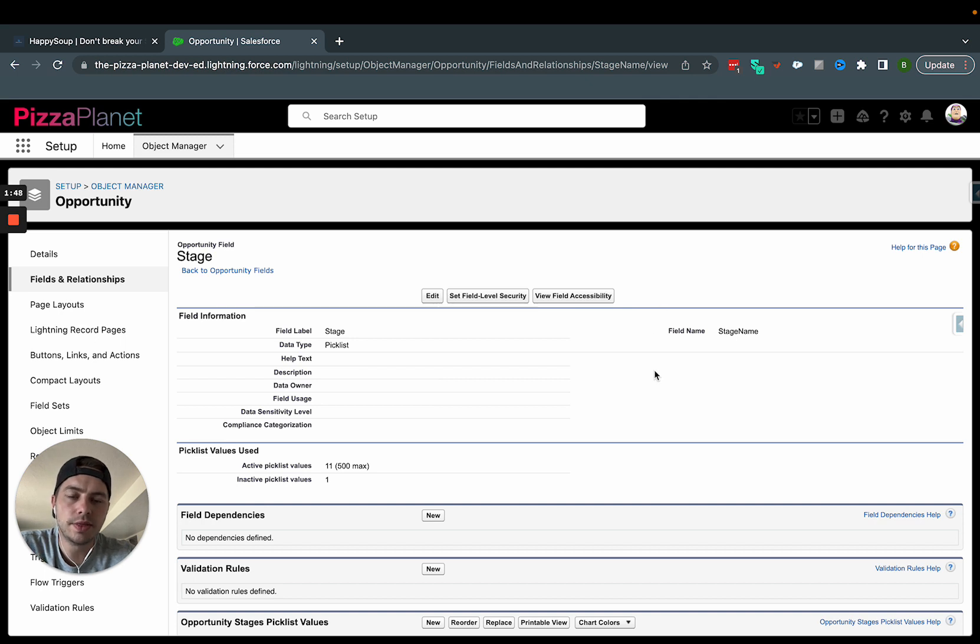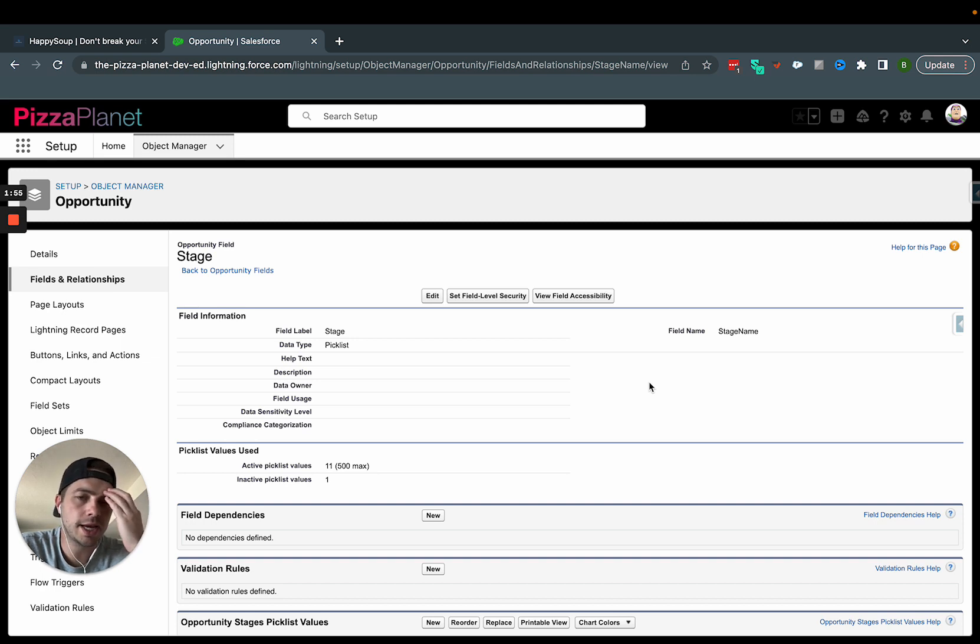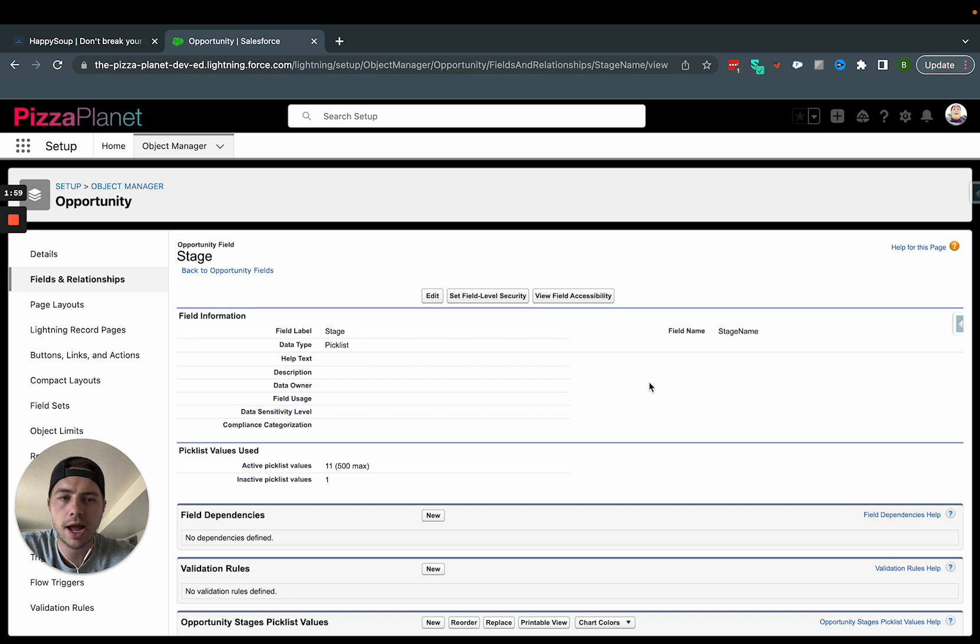And so this is actually how I found the tool we're going to talk about, HappySoup. I was doing this one time, I was working in an org, and we needed to know where a standard field was used and how it was involved.